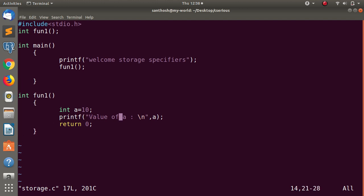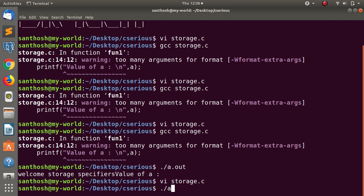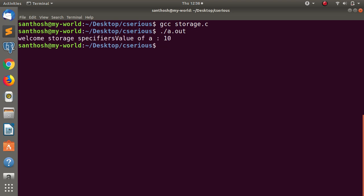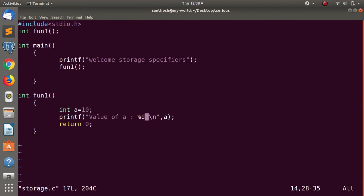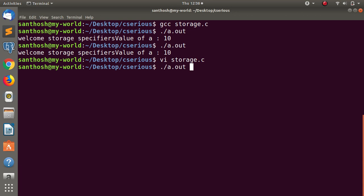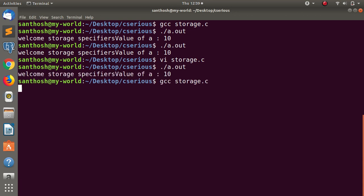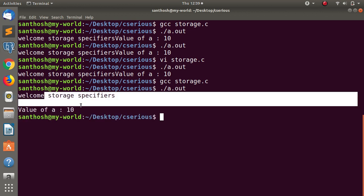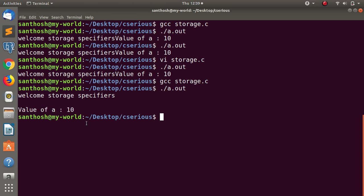If you have a mistake, you can use the format specifier. So if you use the format specifier, you can get the output. Now compile and run. Just execute and run. The first output is 'welcome storage specifier.' The second is a new line, and this is a value of 10. This is a normal output with value 10.